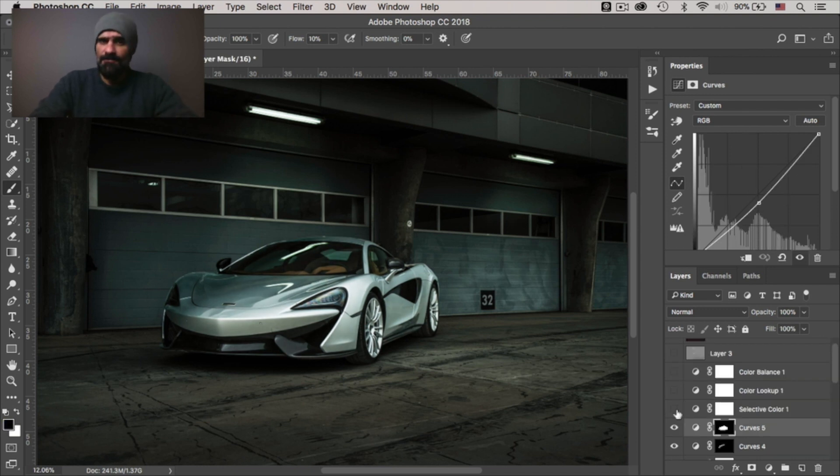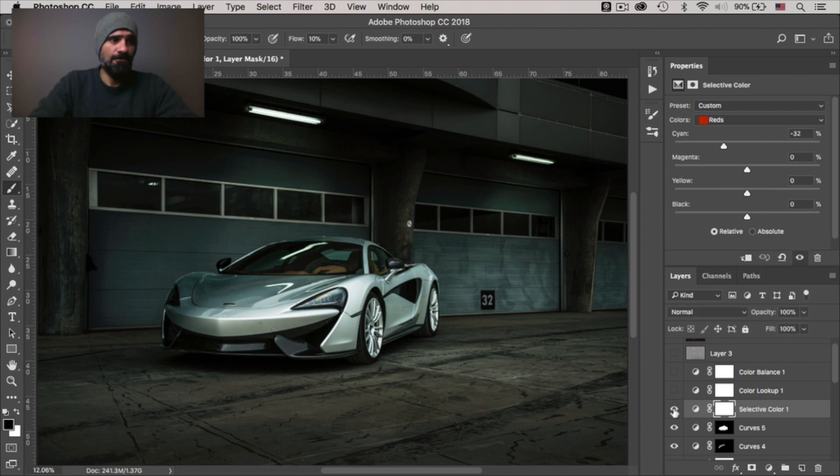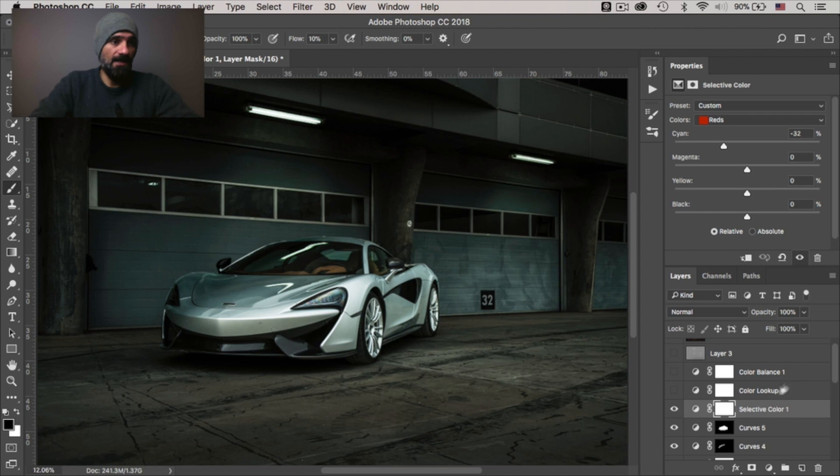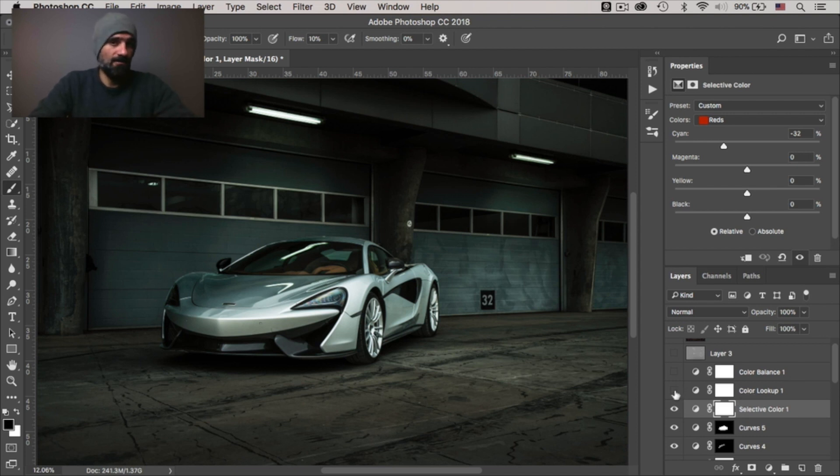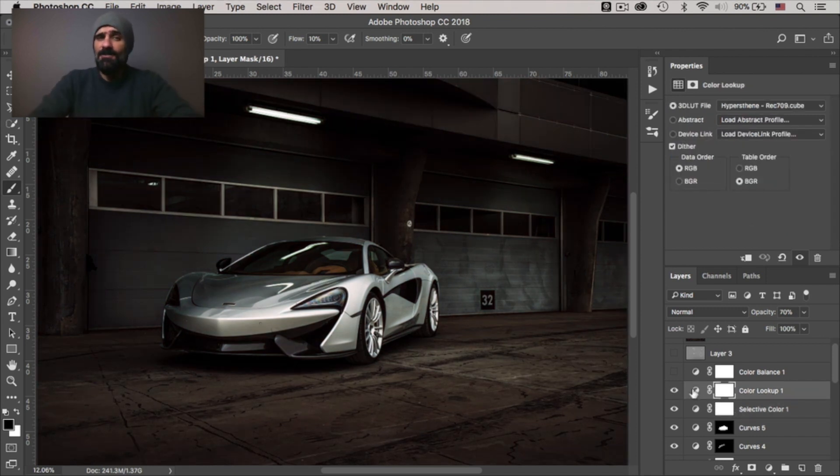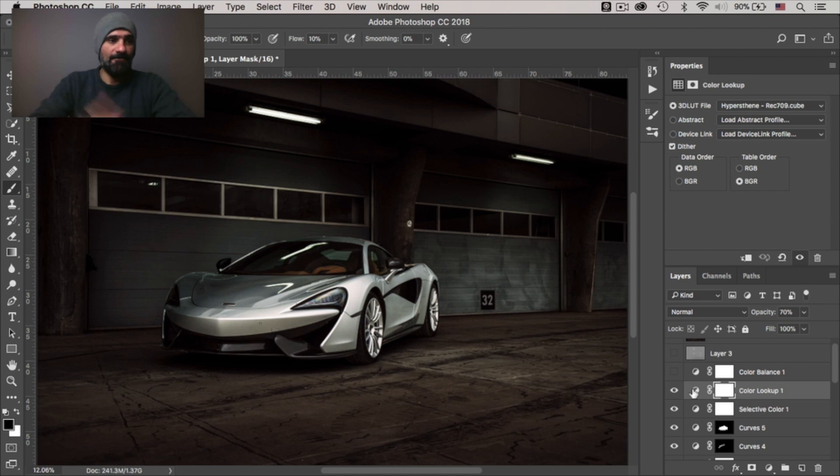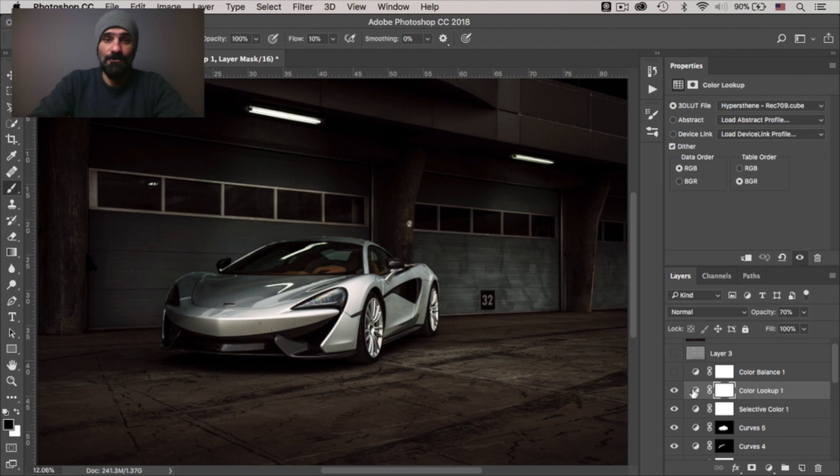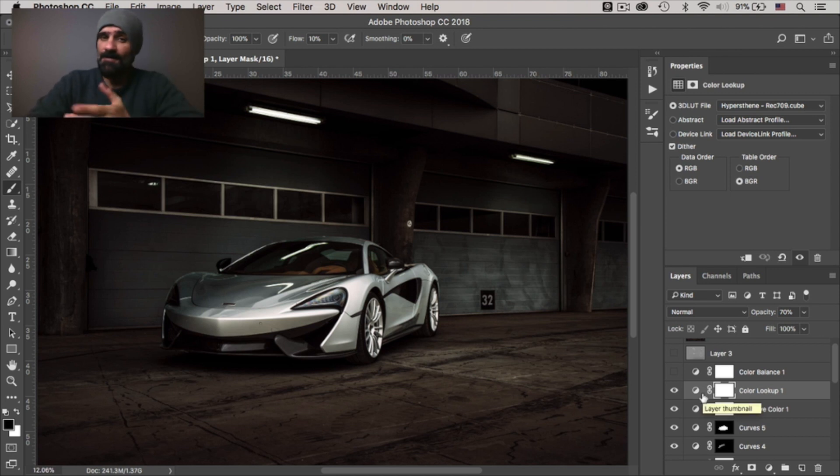Then I added another curves adjustment to darken the car just slightly to make it fit the scene. Then I added a selective color adjustment just to adjust the reds within the image. Then I added a color lookup adjustment which is basically loading a LUT that will transform the image. Now if you're not familiar with LUTs, I've made an entire video about how to color grade using LUTs and Photoshop. I'll leave a link to it in the description below.